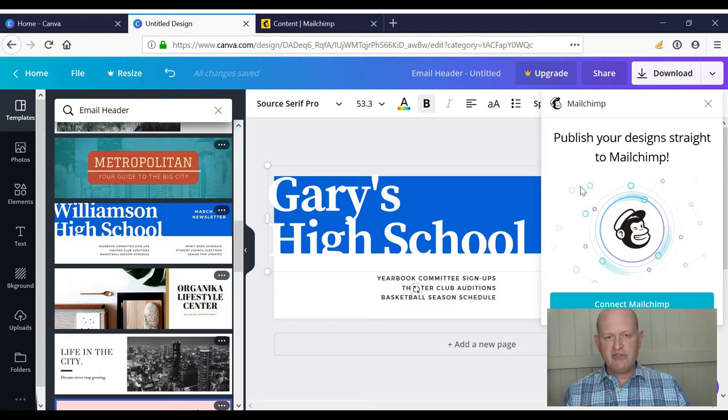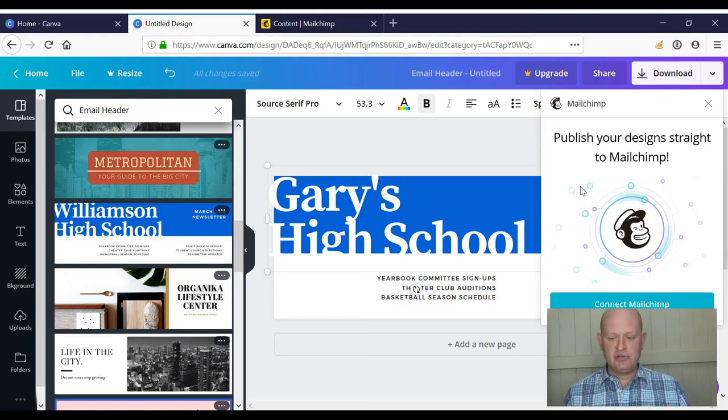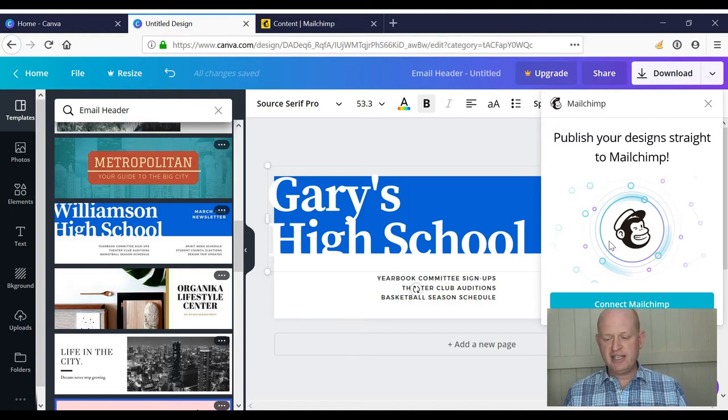Because this is the very first time I'm doing this, I need to connect to MailChimp. In the future I won't need to do this. So I click connect to MailChimp.